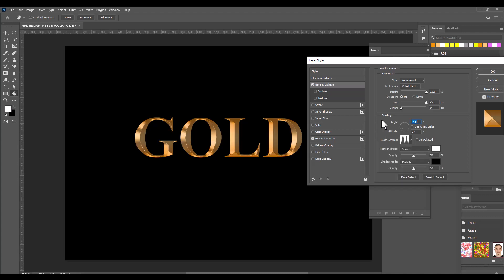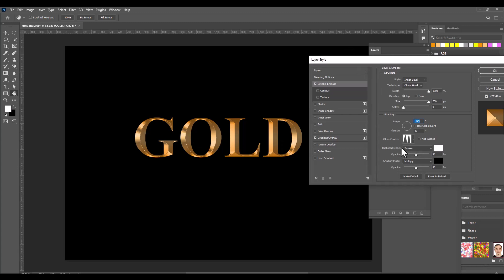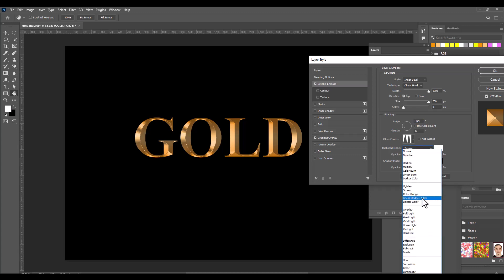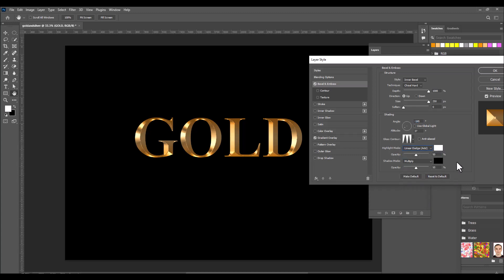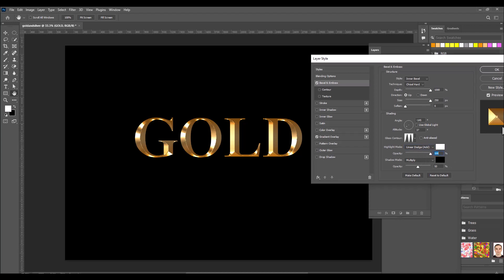Select the Gloss Contour option called Ring Double — you can immediately see reflections on the text. Then for the Highlight Mode, change it from Screen to Linear Dodge, which adds extra brightness to the text.